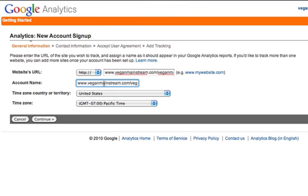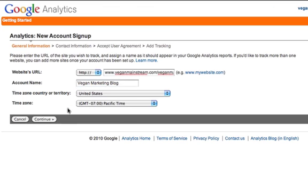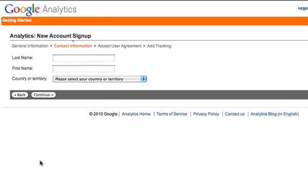It's going to show an account name. You can actually specify this. I like to change this just because I have so many sites on my Google Analytics, so it allows me to actually track which results I'm looking at. Territory is the US, and I happen to be in the Pacific zone, so it looks like that's all set.